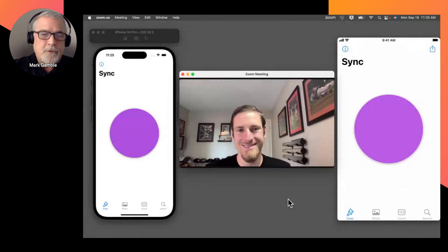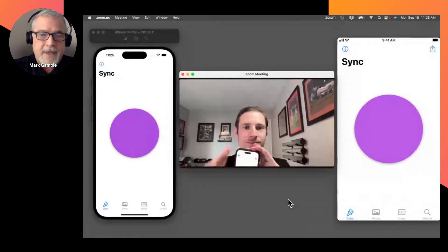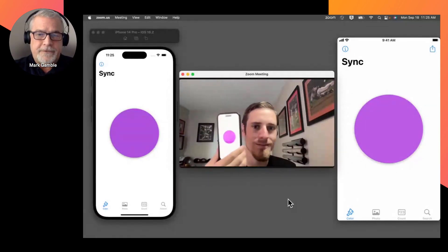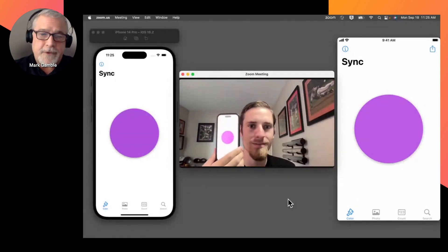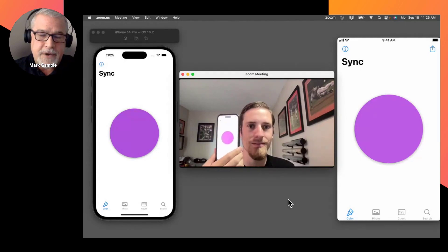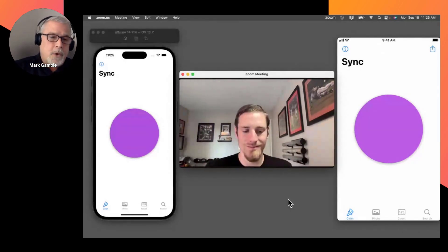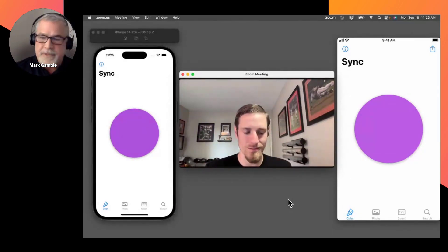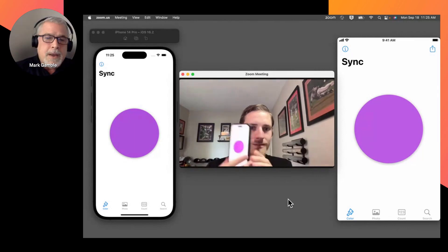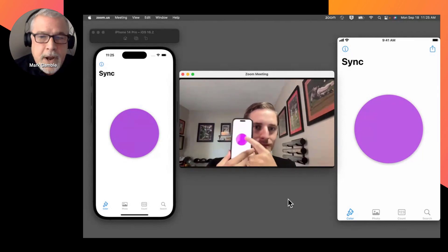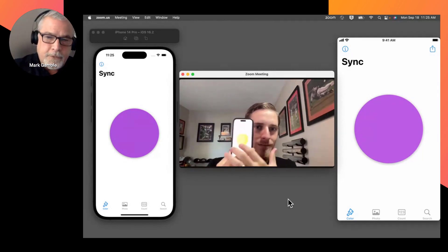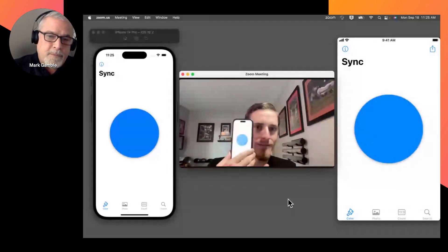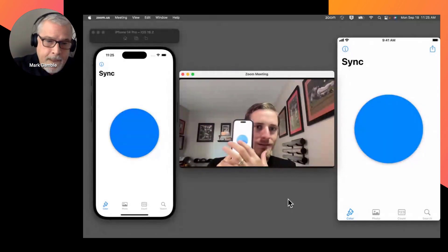So Matt also has that application, and he's sitting across the state. He's not even anywhere near me. But going through app services, when he taps the color, it synchronizes through app services back with my phone.